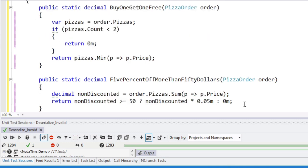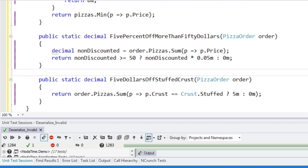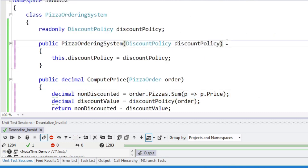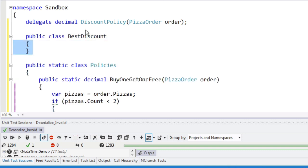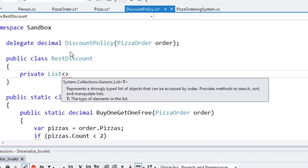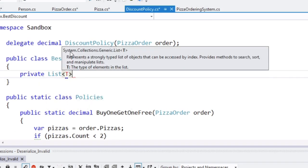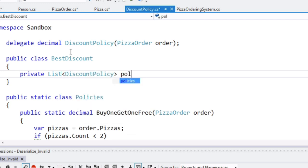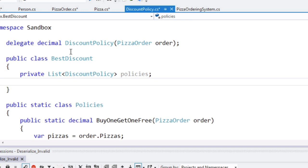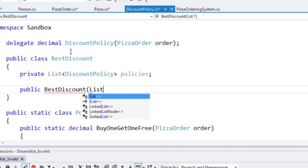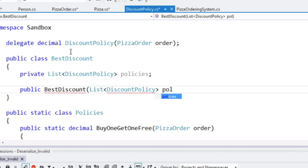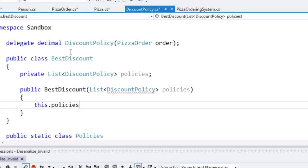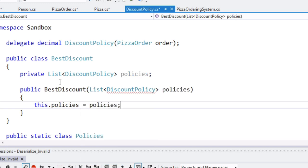So now we have what, three different policies. What are we going to pass to our pizza ordering system? I think we should have a policy that knows about other policies and picks the best one. So we're going to give this class just a list of discount policy policies. And we'll need a constructor for this. Again, taking IEnumerable might be better here. I really don't care right now. That's not the point of this exercise.